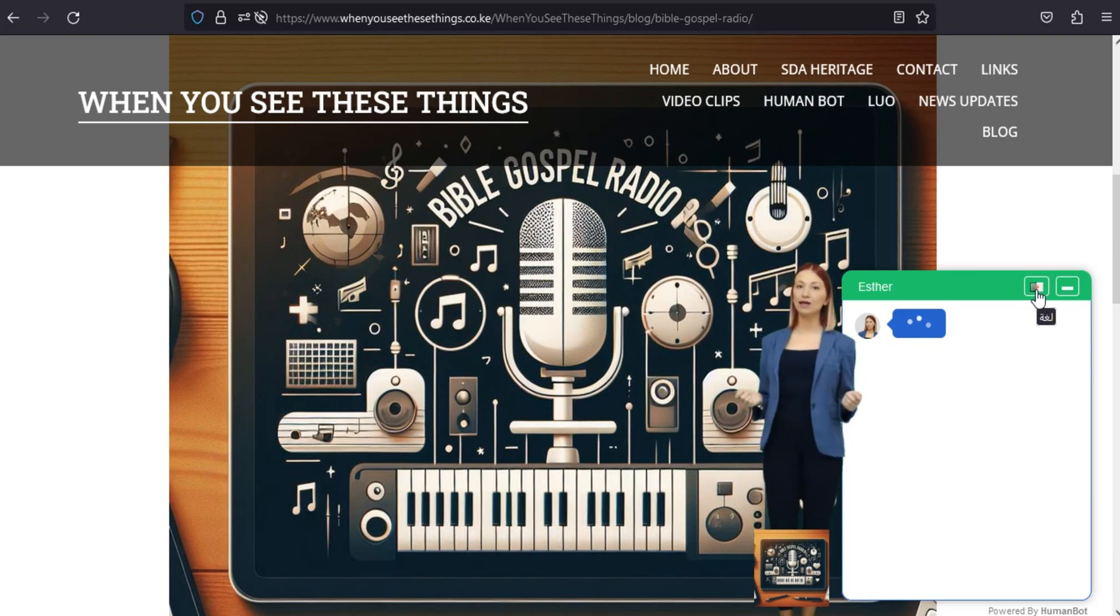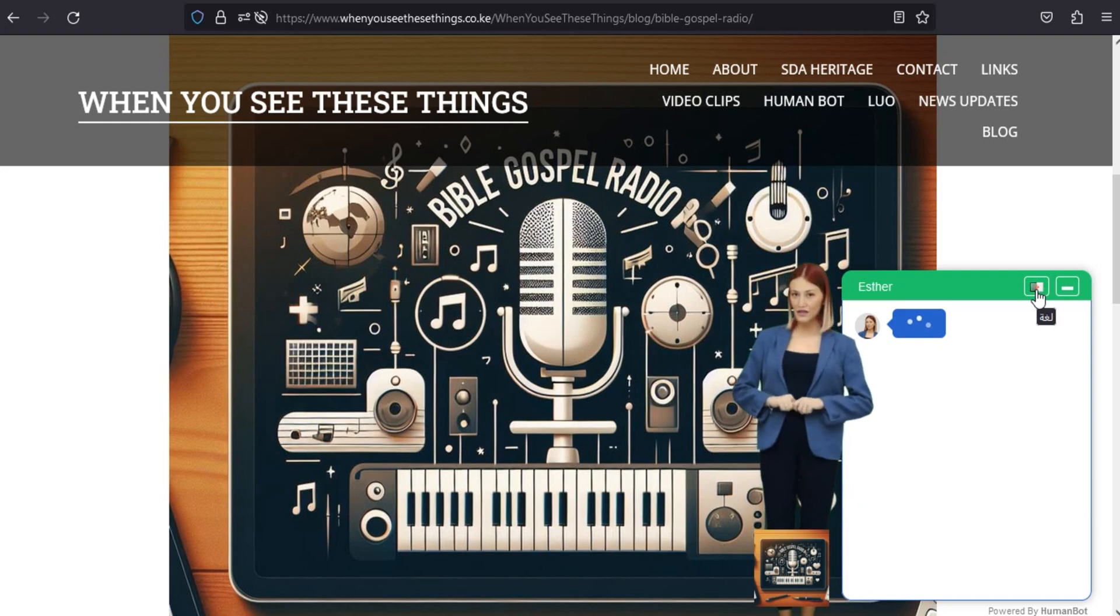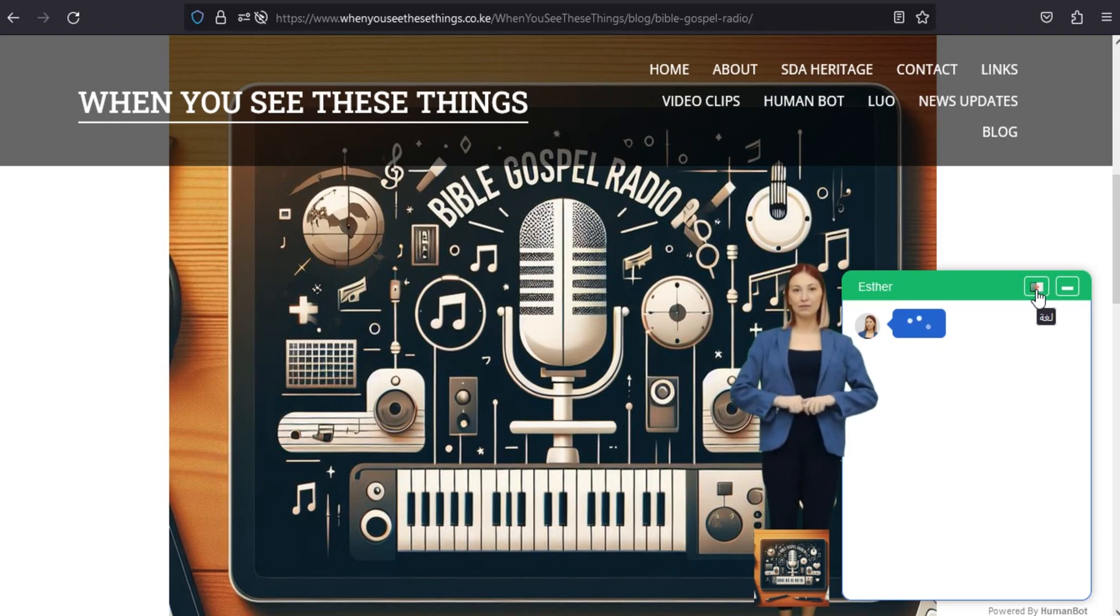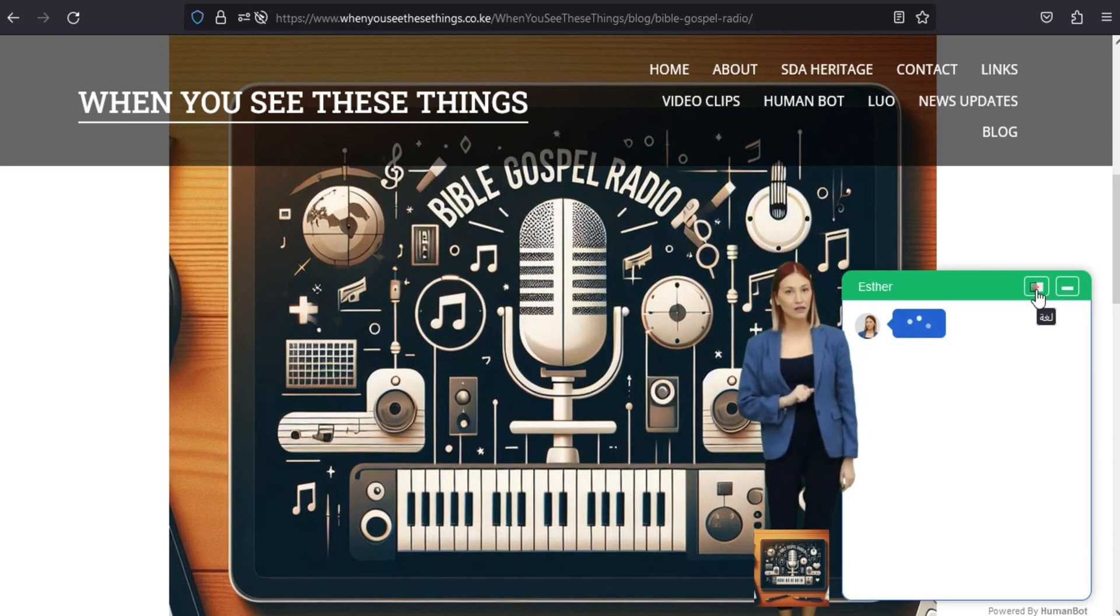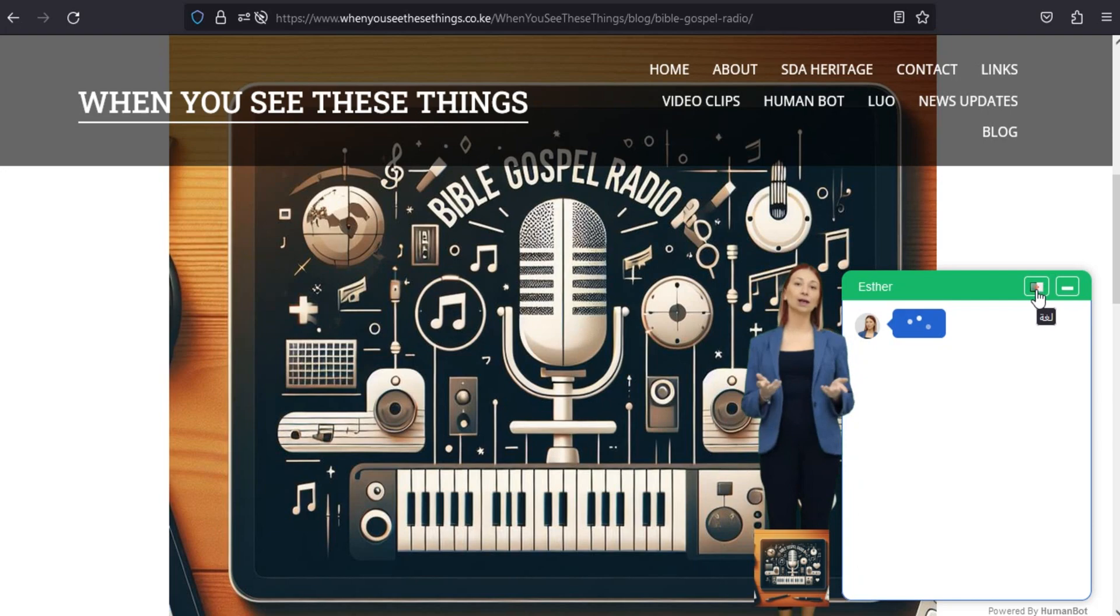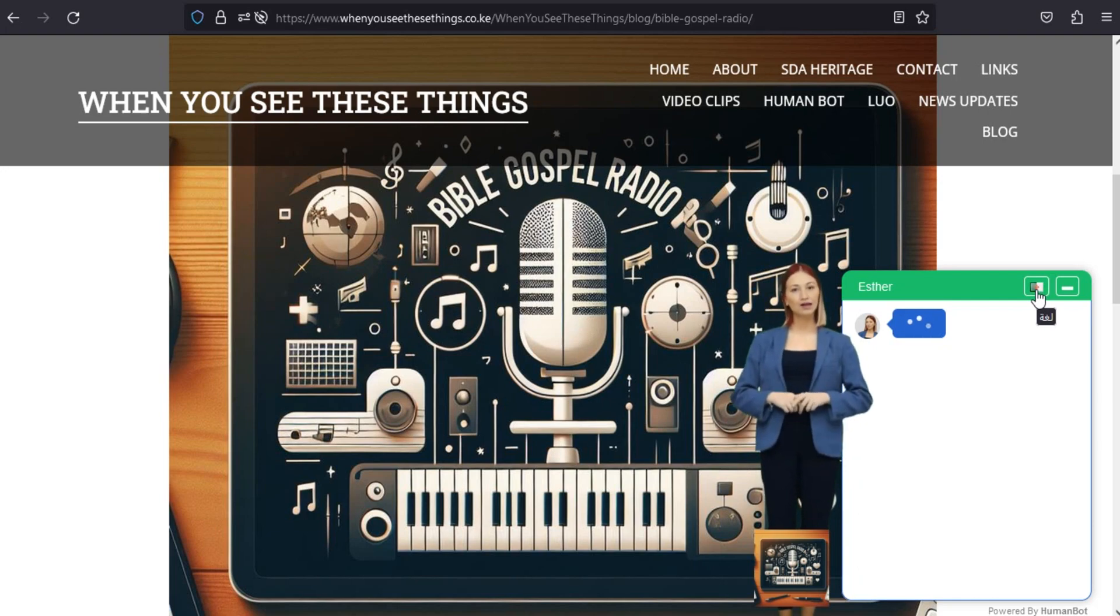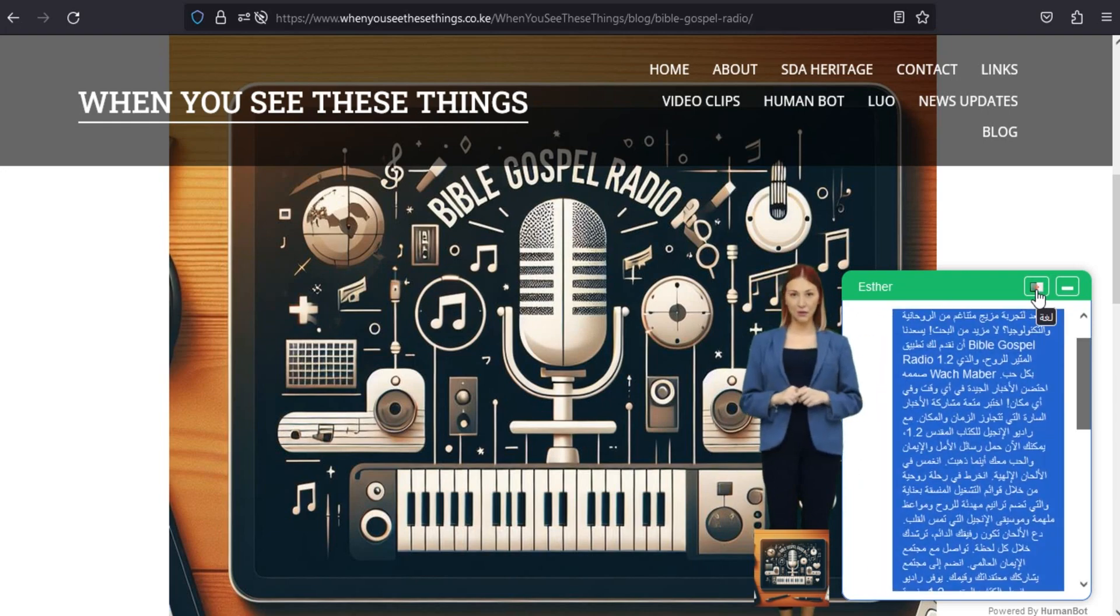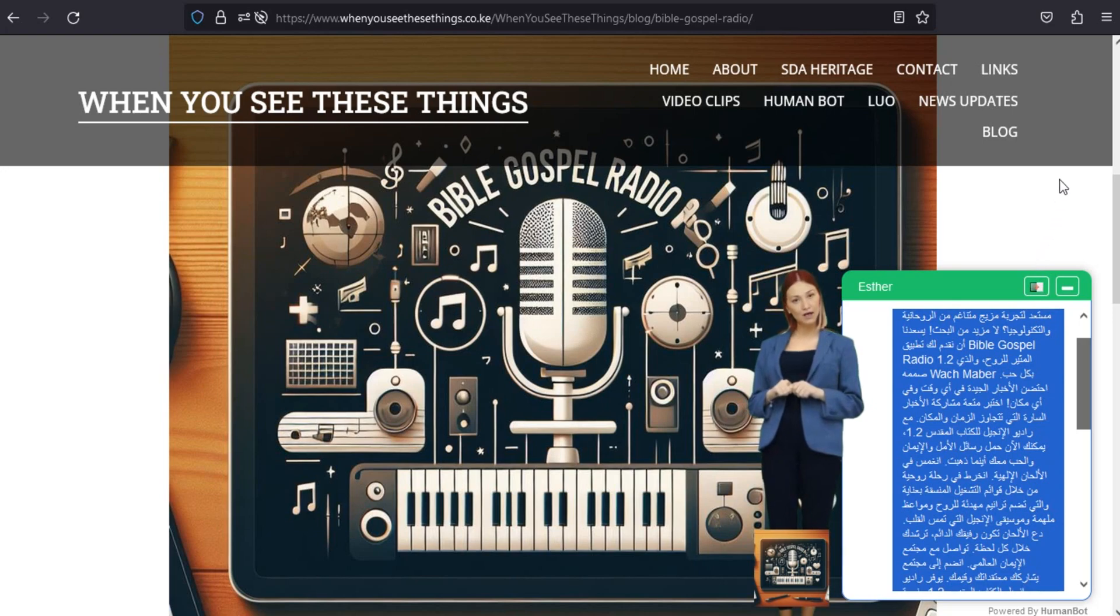انغمس في الألحان الإلهية. انخرط في رحلة الروحية من خلال قوائم التشغيل المنسقة بعناية والتي تضم ترانيم مهدئة للروح ومواعظ ملهمة وموسيقى الإنجيل التي تمس القلب. دع الألحان تكون رفيقك الدائم ترشدك خلال كل لحظة. تواصل مع مجتمع الإيمان العالمي.